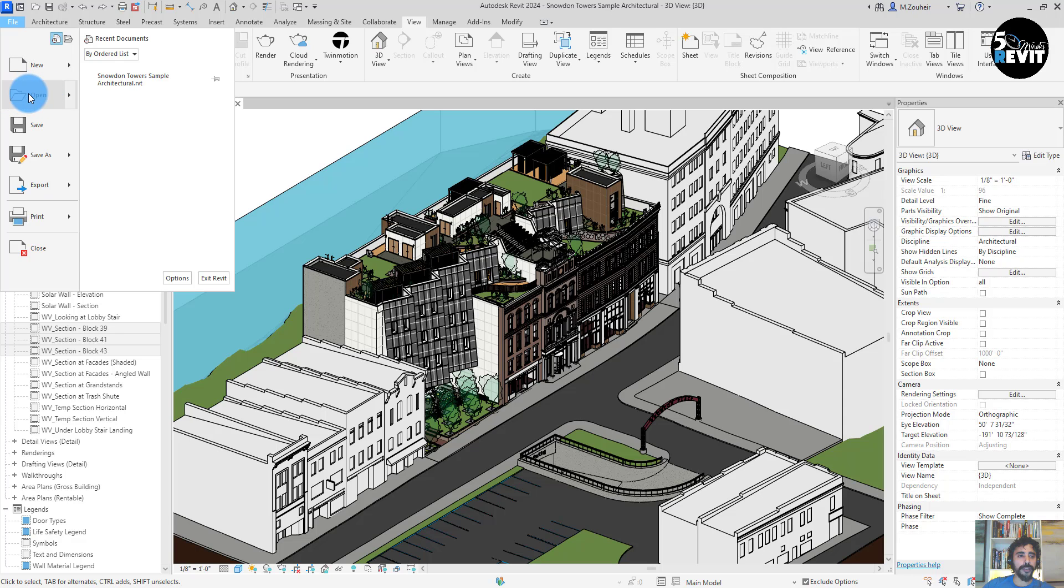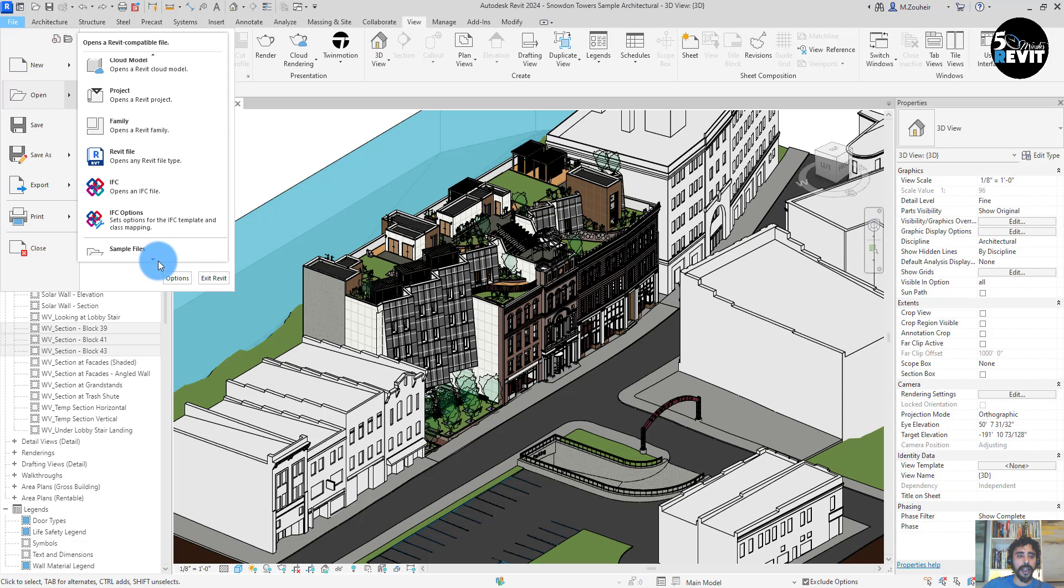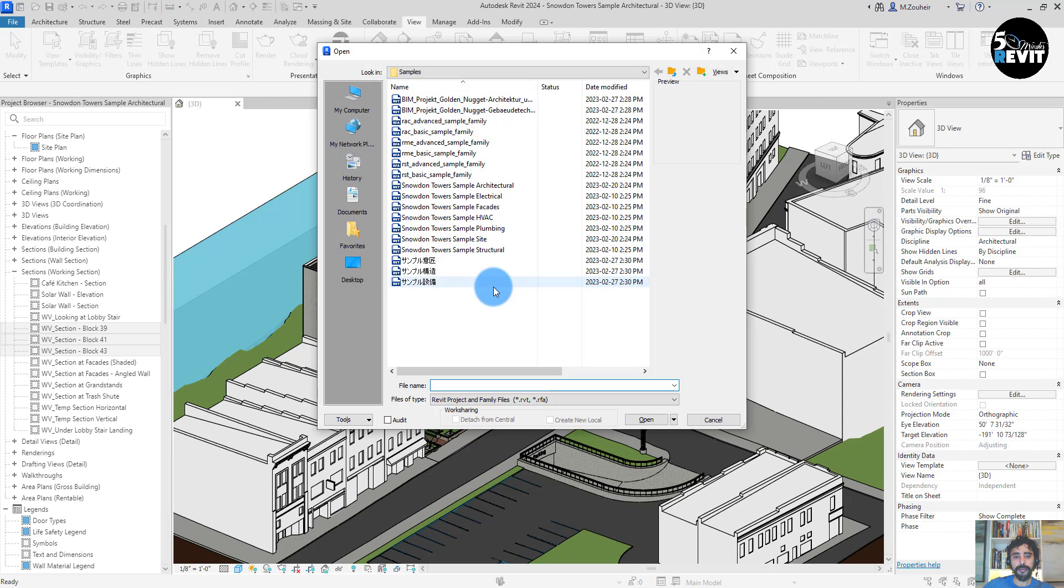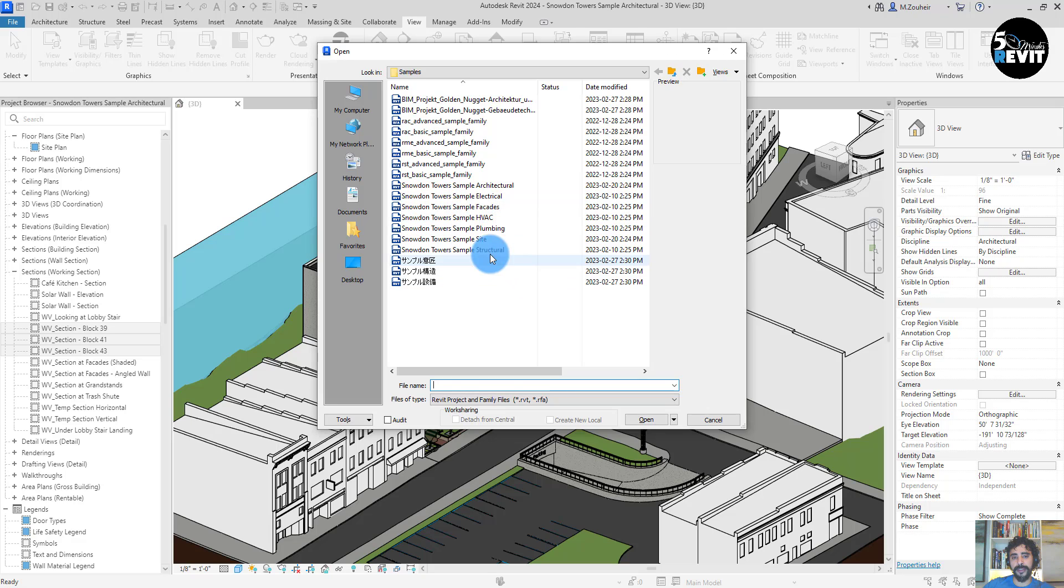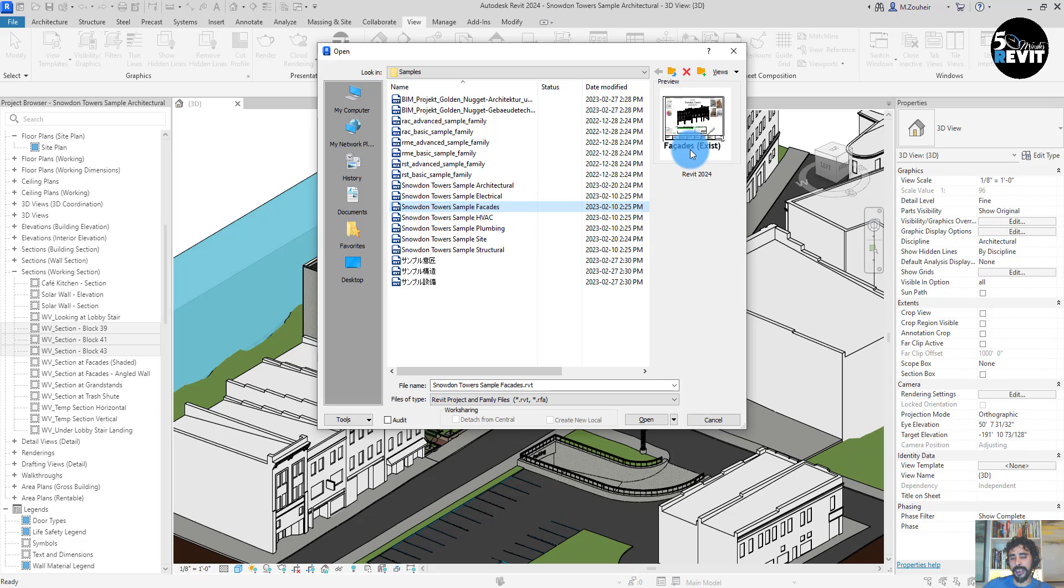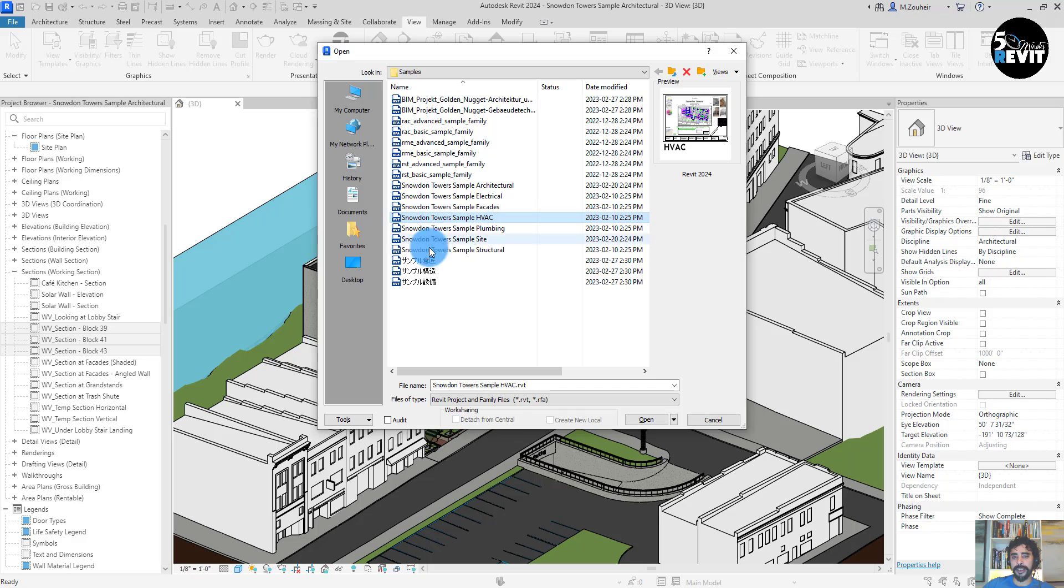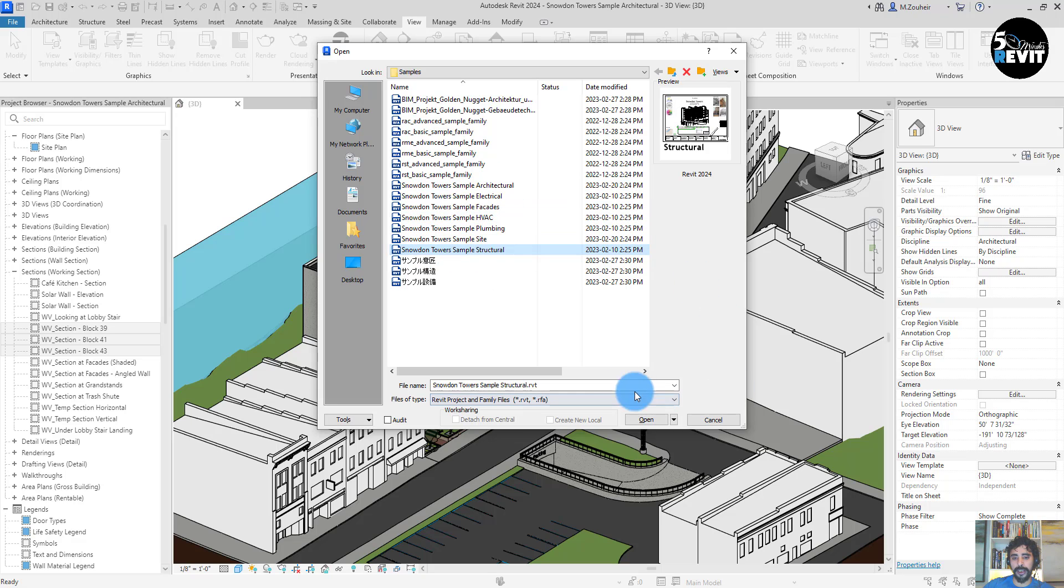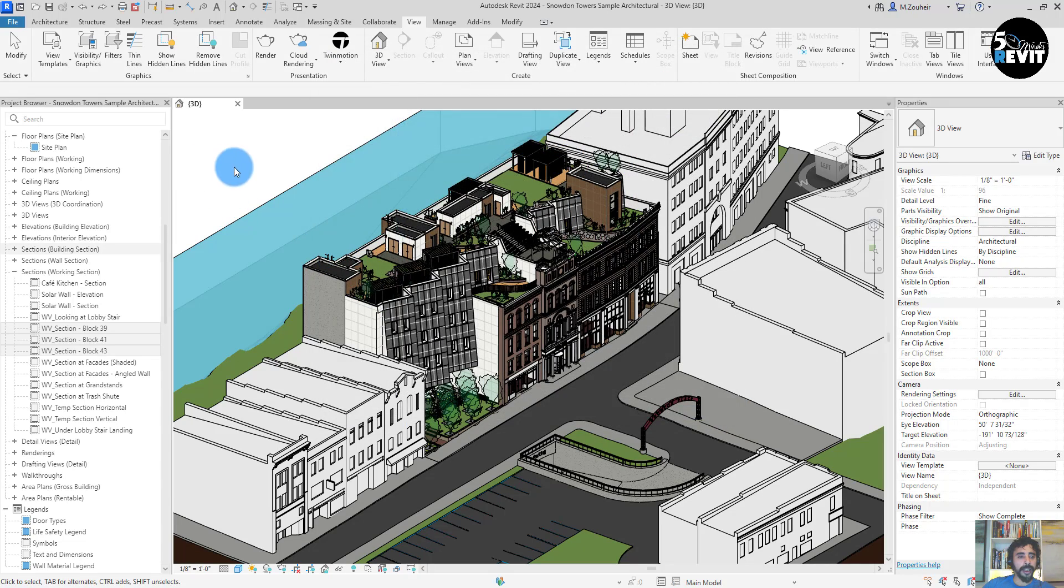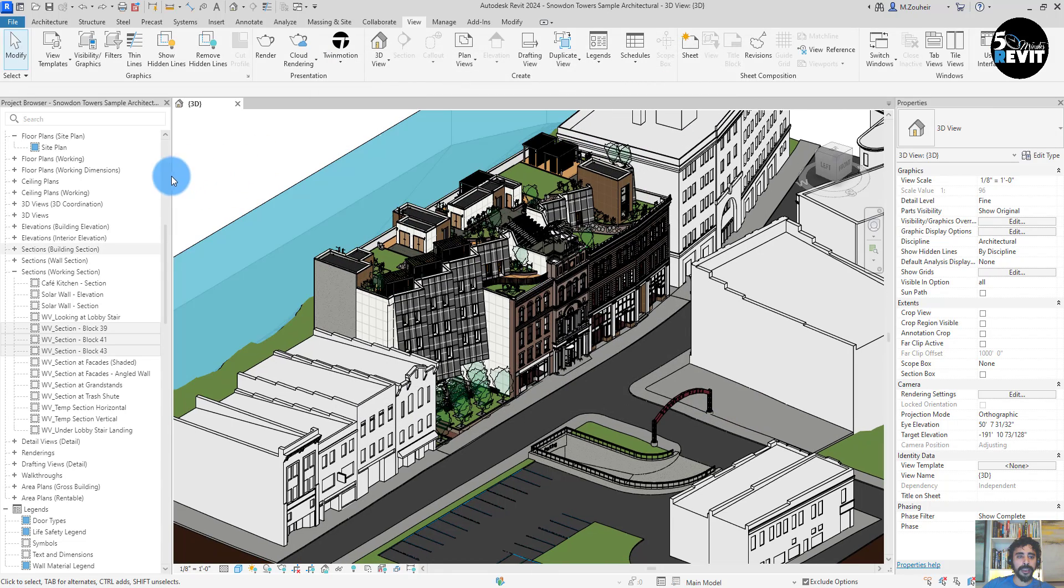You can also access these sample files from Revit open and go to sample files. Then you will see we have about seven sample files: architecture, electrical, facade for existing, and HVAC system.